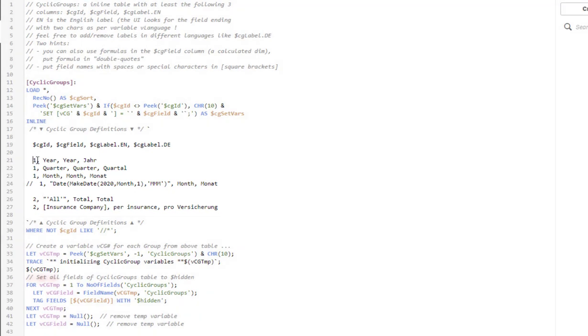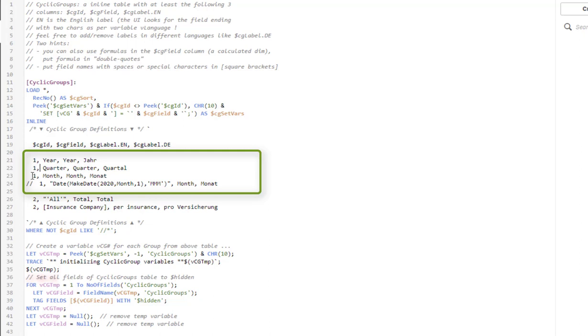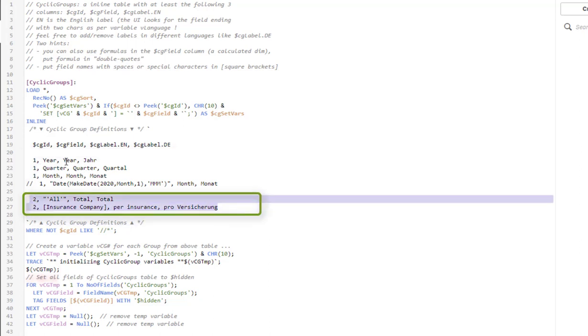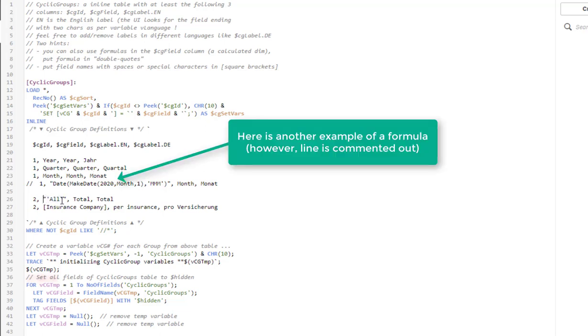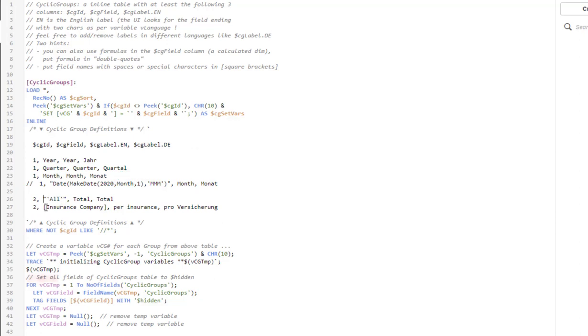And the key part here is really just this table. And here I can set multiple cyclic groups. They are indexed with one identifier. So all the ones belong to one group. And here is a two that belongs to a second group. So all the ones consist of a field. The field in the data is called year, quarter or month. And then I have a label in English, which happens to be the same. And then there is a label in German, which is a translated label. There is also possible to use formulas, like all is a constant. So I had to put extra quotes around it, but this all really is just a text constant. And the other one is a field name with a blank in between, so I have to put some square brackets around it. And that's it.